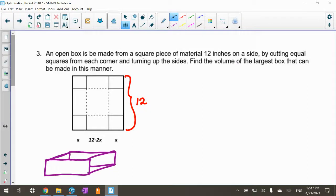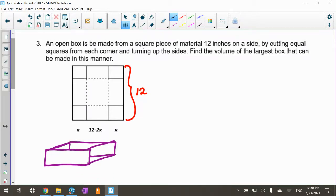This video has two problems in it — at least I'm going to try to do two problems. From our optimization lab, numbers three and four. They're both very similar. They're about making an open box from a flat square piece of material — both the same concept, just different dimensions. I really tried to illustrate what it looks like.